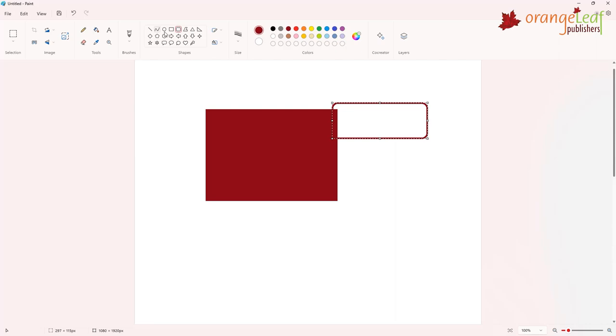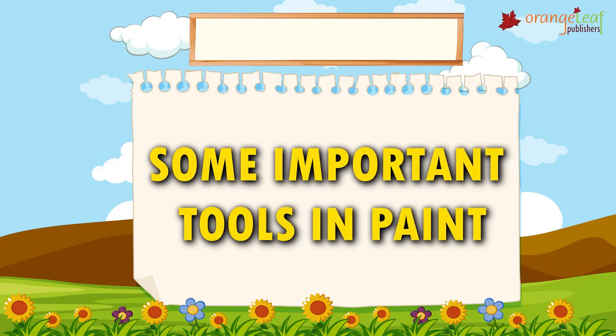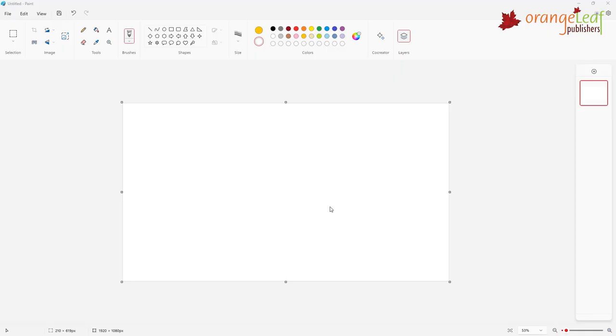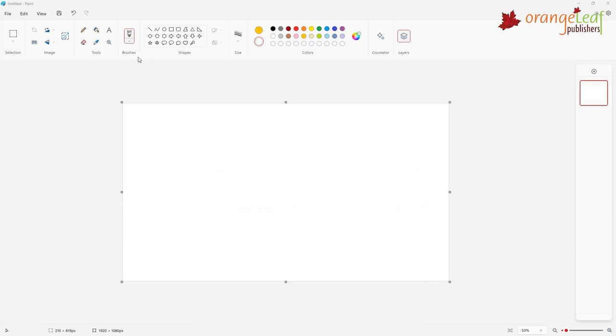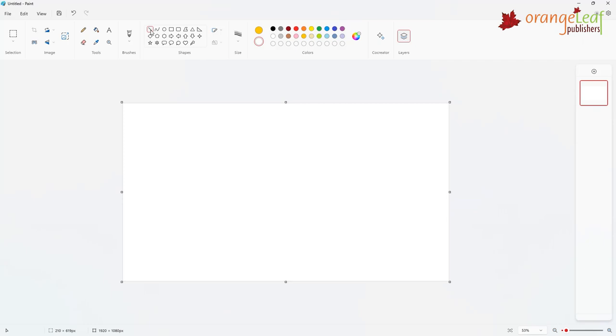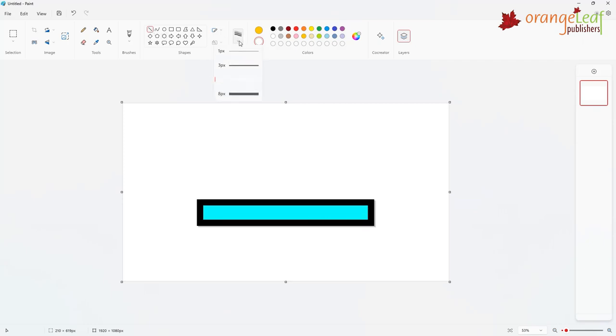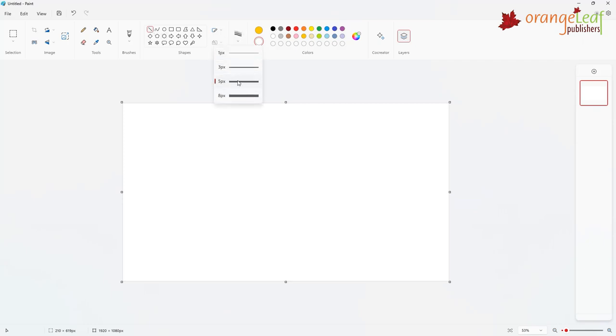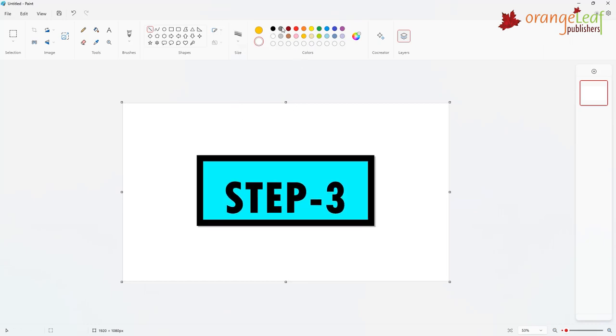Some important tools in Paint. You can use the line tool to draw a straight line. Follow these steps to draw a line. Step 1. Click on the line tool in the shapes group. Step 2. Select the line thickness by clicking the size button.